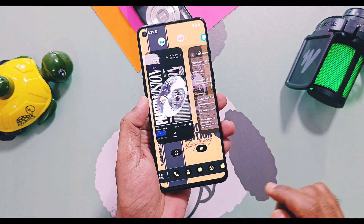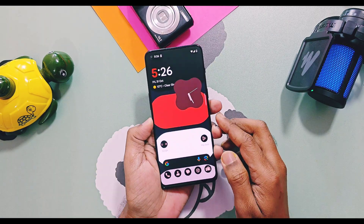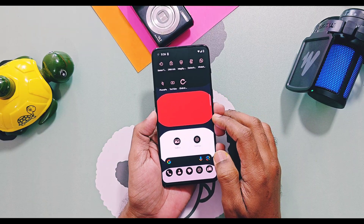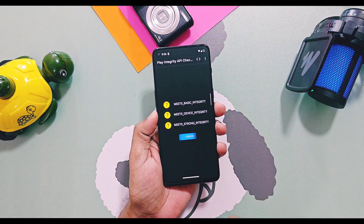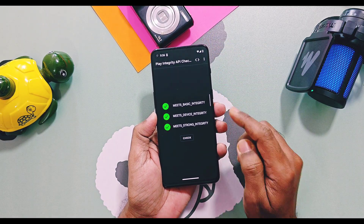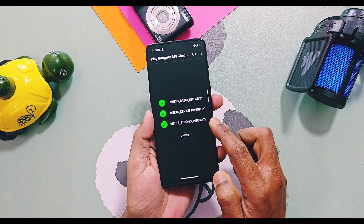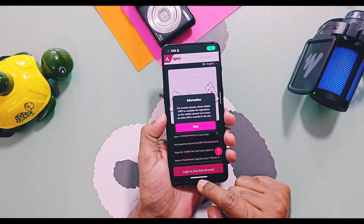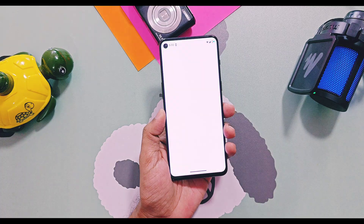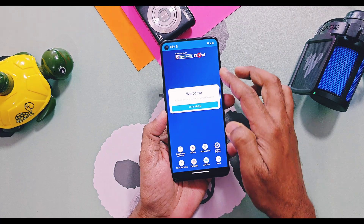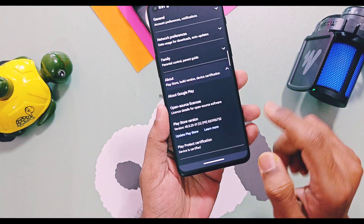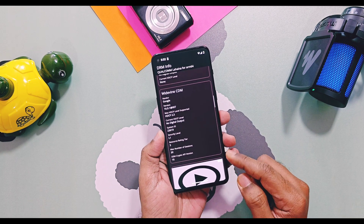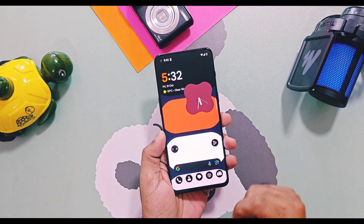Before checking the bugs and issues, the ROM currently bypasses important checks like Basic Device and Strong Integrity by default — no manual settings needed. All banking and payment applications are working. Google Play Protect is certified and DRM Info security is L1. Except for the bugs noted, all other important things are working.